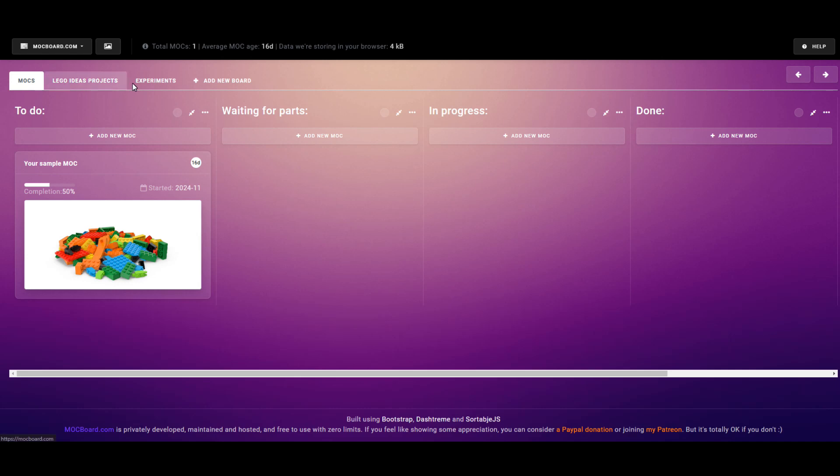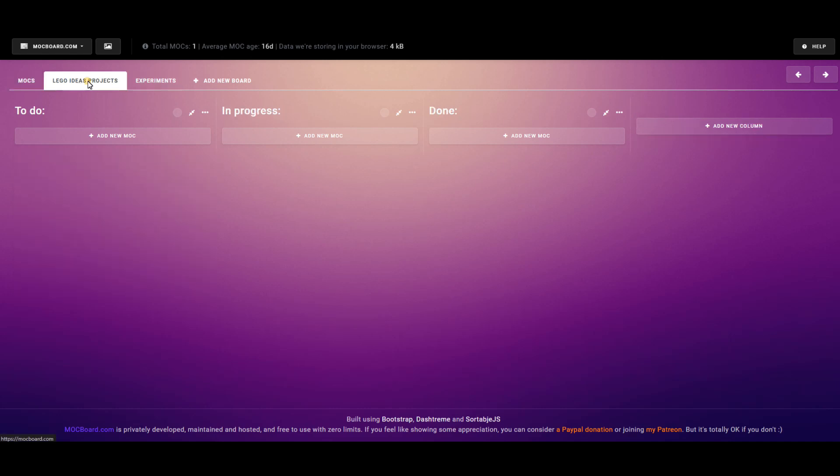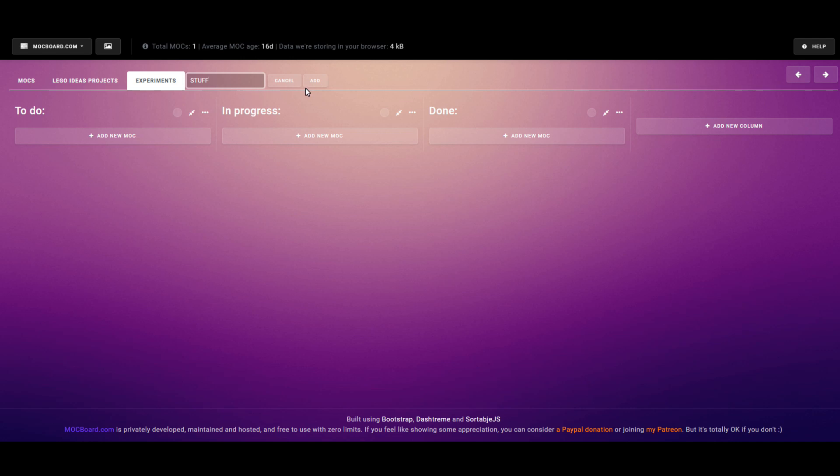First, the projects are organized into boards. You start with three, and you can rename them, delete them, reorder them, and add more.